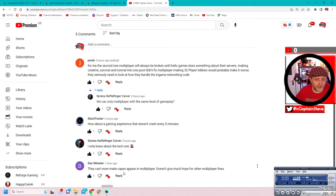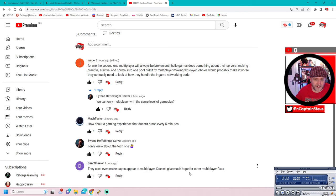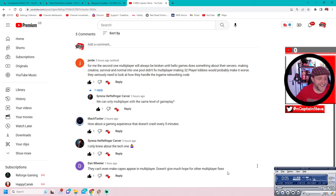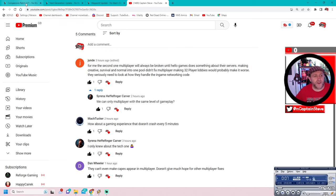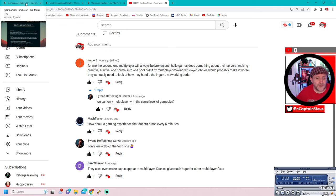OK, I only knew about the tech ones, says Serena. OK, well, I'll show you where they all are anyway. Dan Wheeler, they can't make capes appear in multiplayer. Doesn't give much hope for other multiplayer fixes, says Dan Wheeler. Good point. OK, right. So anyway, let's jump on over.